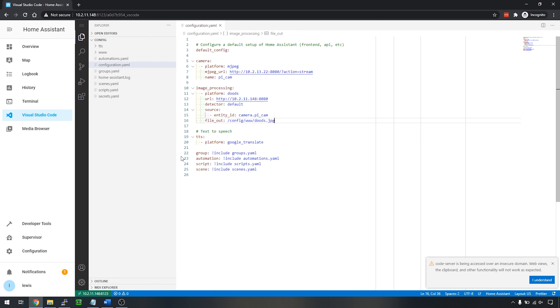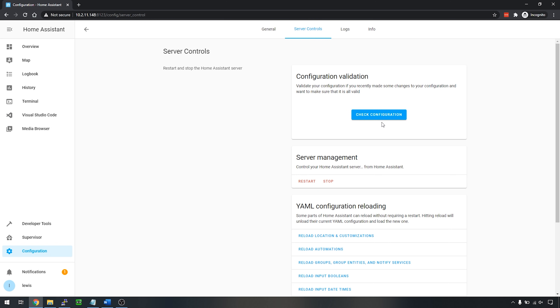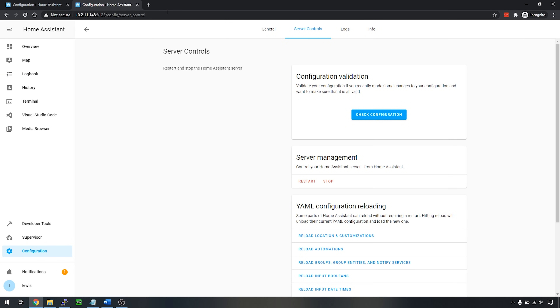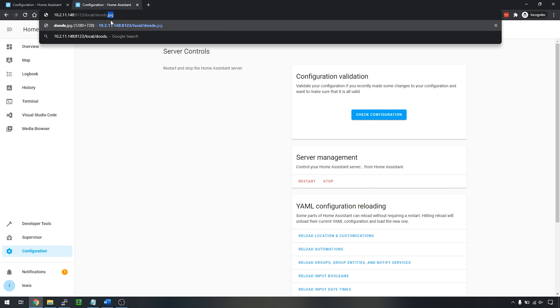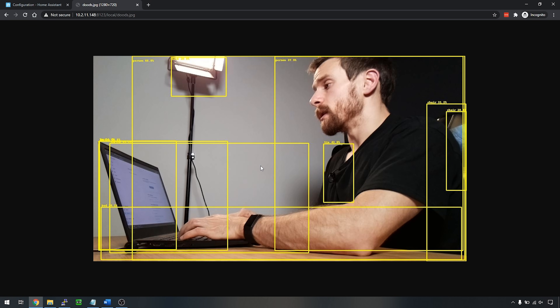Head back to Home Assistant and restart the configuration again — make sure to check your config before doing so. Once restarted, open a new tab and edit the URL to say /local/dudes.jpeg — the same filename we specified in the config. You'll see an image come up with lots of yellow bounding boxes. You can pick out that it thinks it detects a person beside me, and also detects a bed, a tie, a chair. So DOODS is working, however it's a little bit noisy and not very useful as-is.